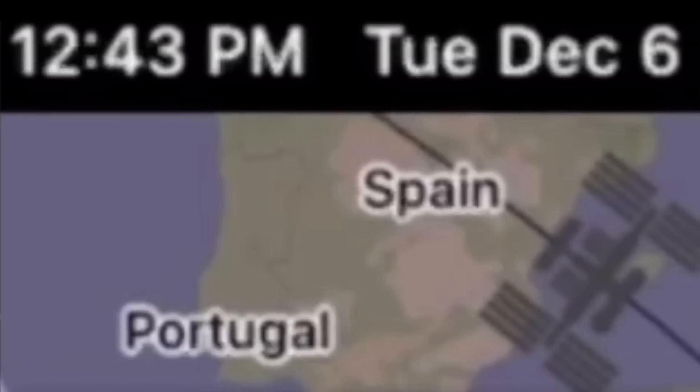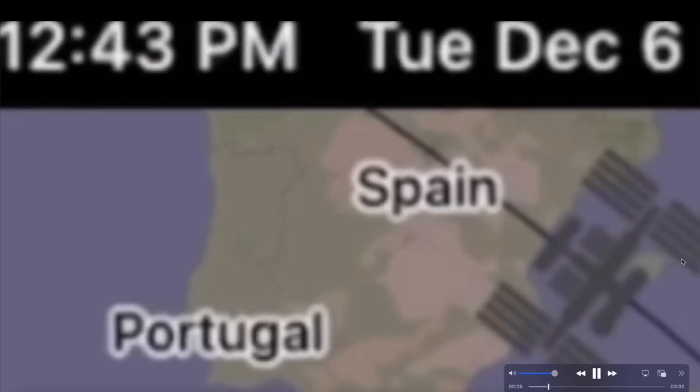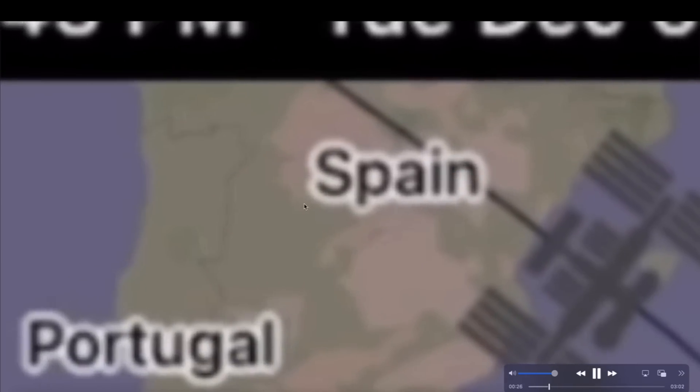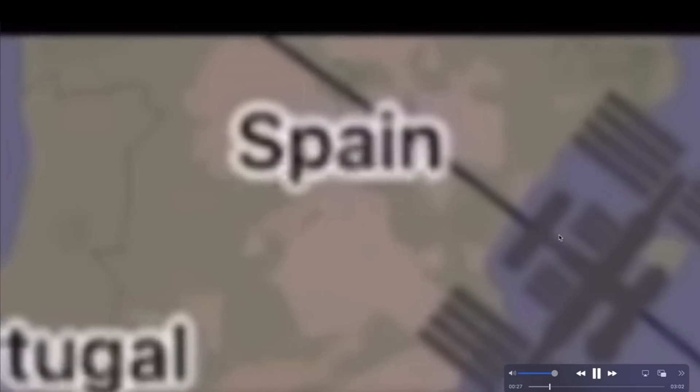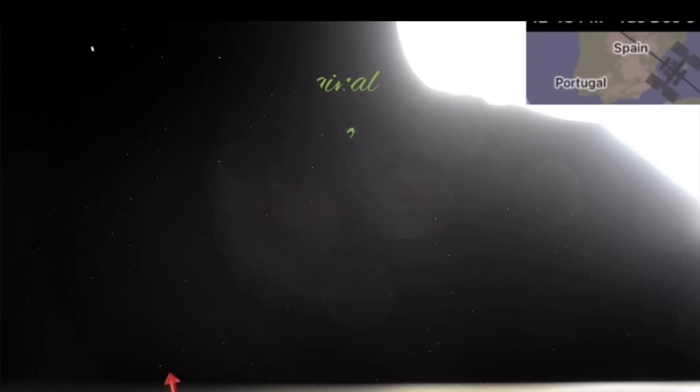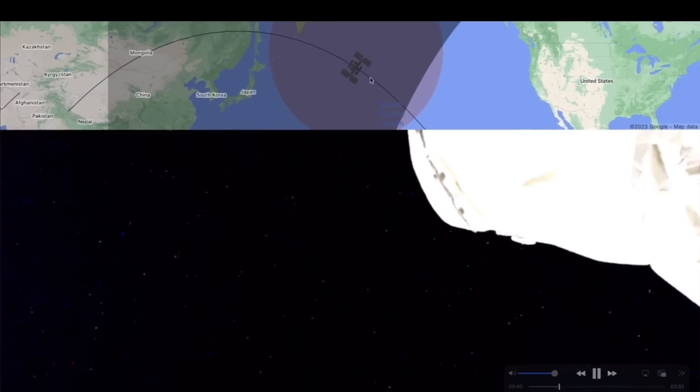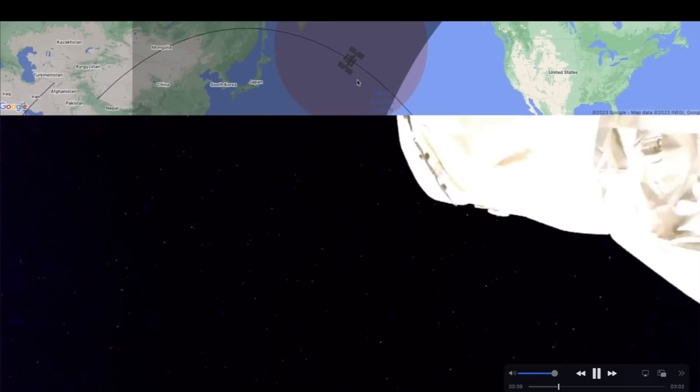Now we're going across the Atlantic over to Spain. When the International Space Station was crossing Spain, this enters the field of view. Look at that high-speed object that just came out of nowhere, entered the field of view, and very quickly exited the field of view.